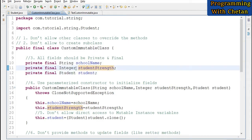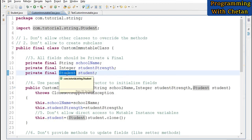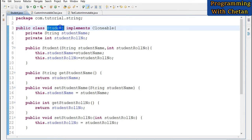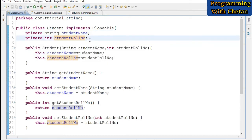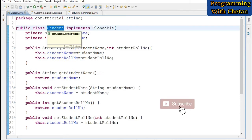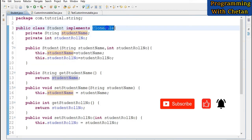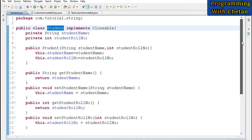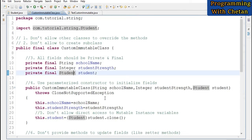An immutable class can contain both mutable and immutable type instance variables. String and all wrapper classes are immutable by default. The Student class, however, is mutable. It has two instance variables — studentName and studentRoleNumber — a parameterized constructor, getter and setter methods, and it implements the Cloneable interface with an overridden clone method and toString method. For immutable instance variables, we can directly assign values in the constructor.